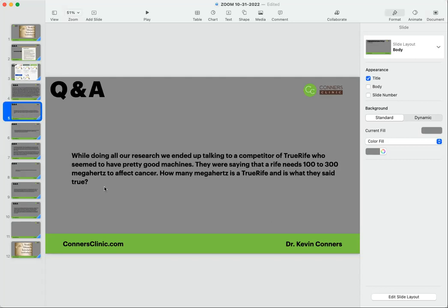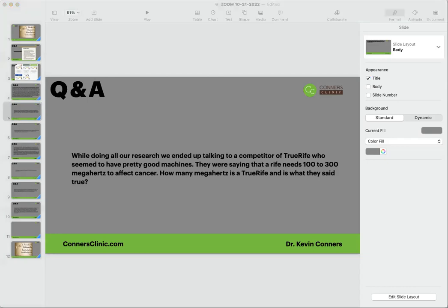While doing all our research, we ended up talking to a competitor of TrueRife who seemed to have pretty good machines. They were saying that a rife needs to be 100 to 300 megahertz to affect cancer. How many megahertz is the TrueRife? Is that what they said is true? So with using frequencies, you could do different resonance of a frequency. Way back to that last question: aloe leaf powder is a bitter extract. I'm going to remind myself about the super aloe. Hold on a second, I'm going to pull up that product on my screen.